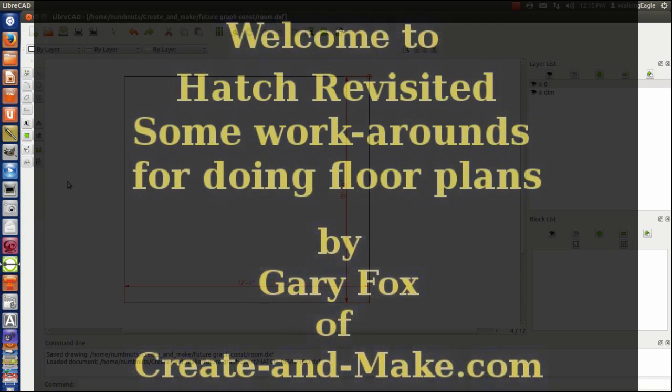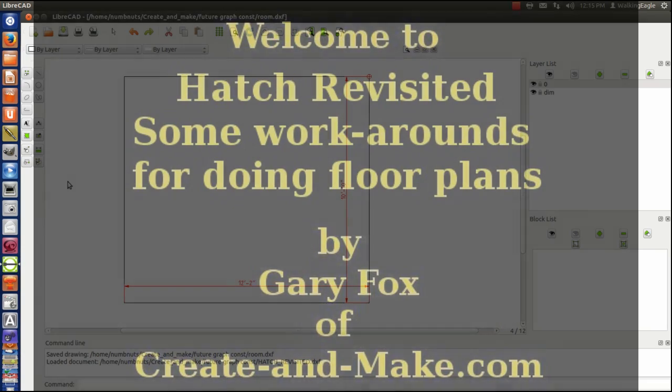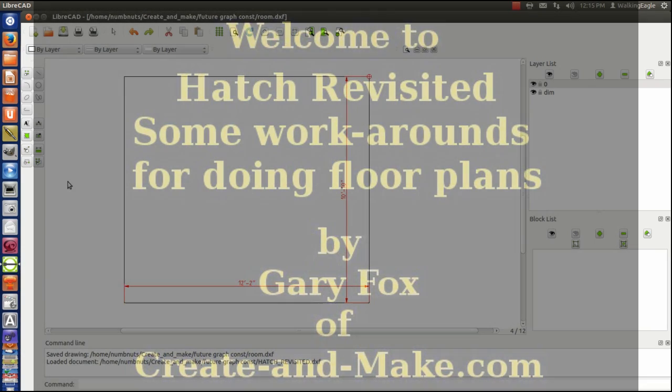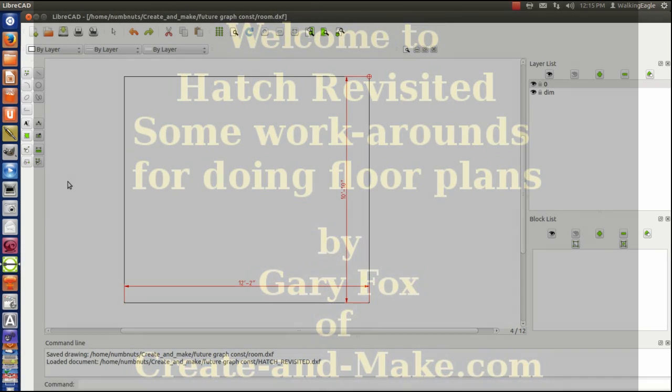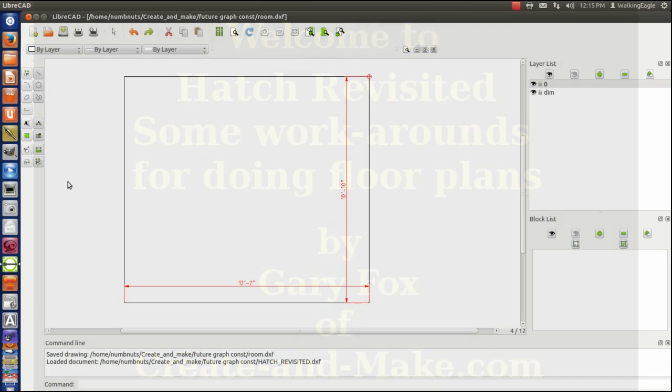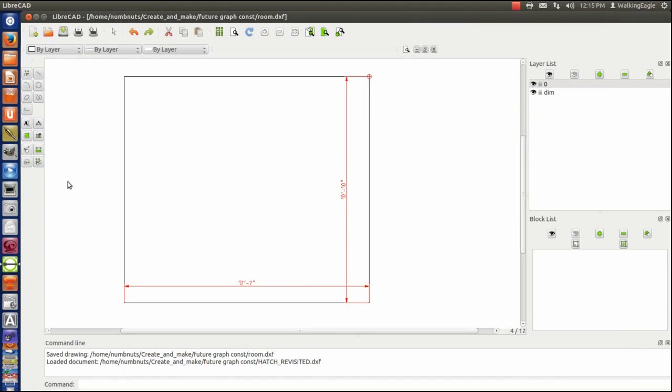Hello, it's Gary Fox and we're going to revisit hatch again. I got an email from a listener or watcher of these videos, and he's having problems doing a floor plan of an existing house or building. He's having problems with hatching.